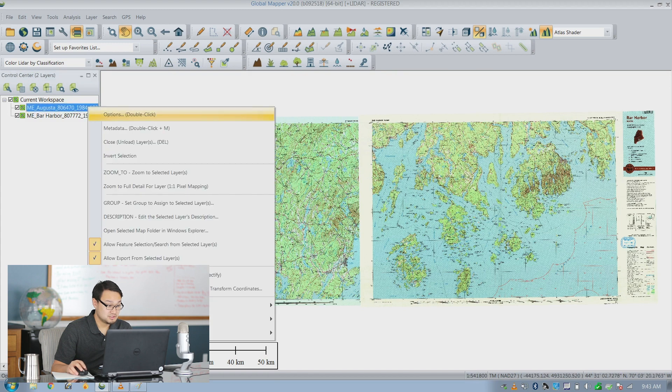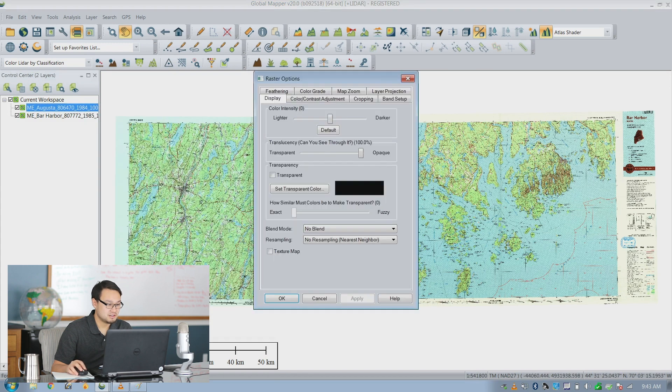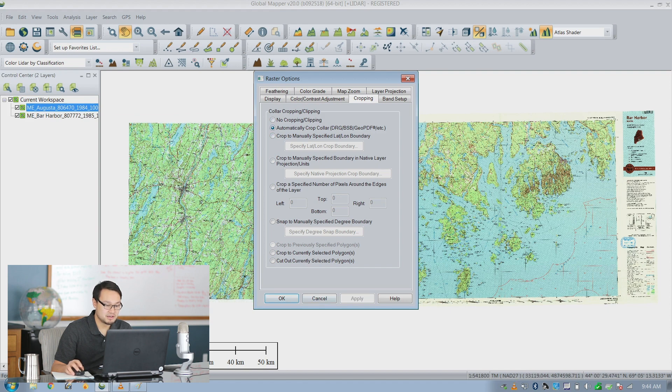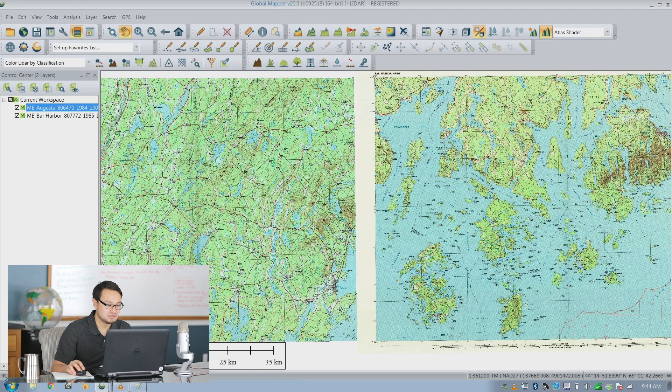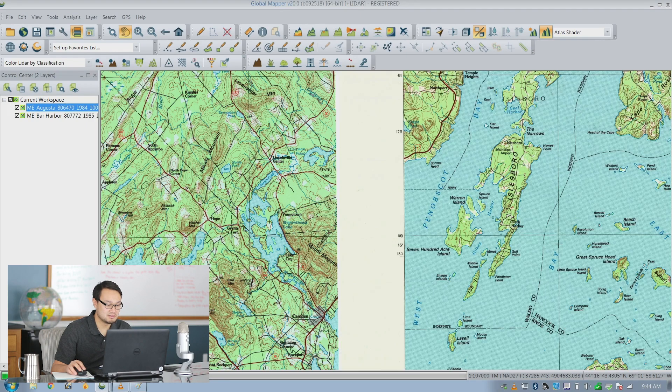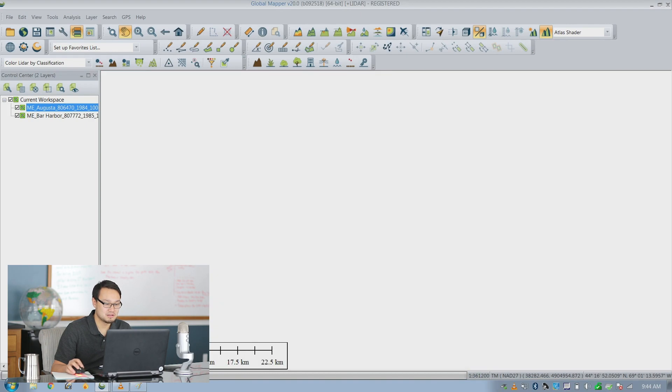You simply just right click on one of the layers here and go to options and go to cropping and automatically crop color. You can click apply and you can see the change on the right and the top and the bottom of the Geo PDF and click OK.